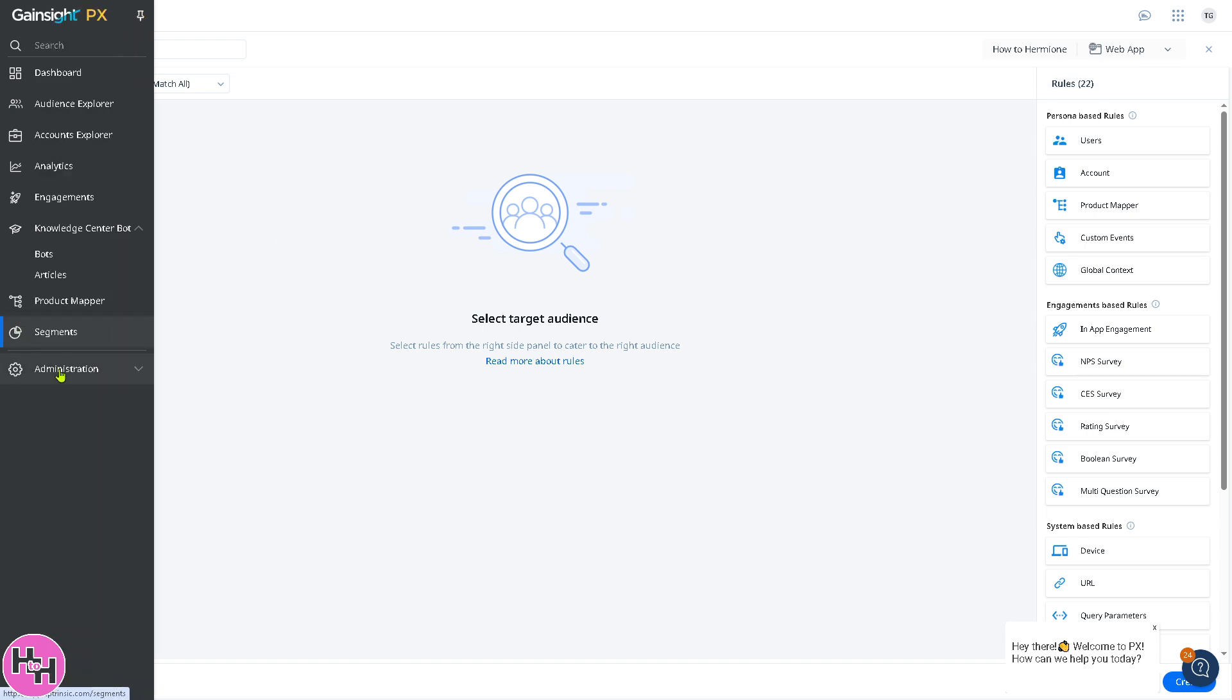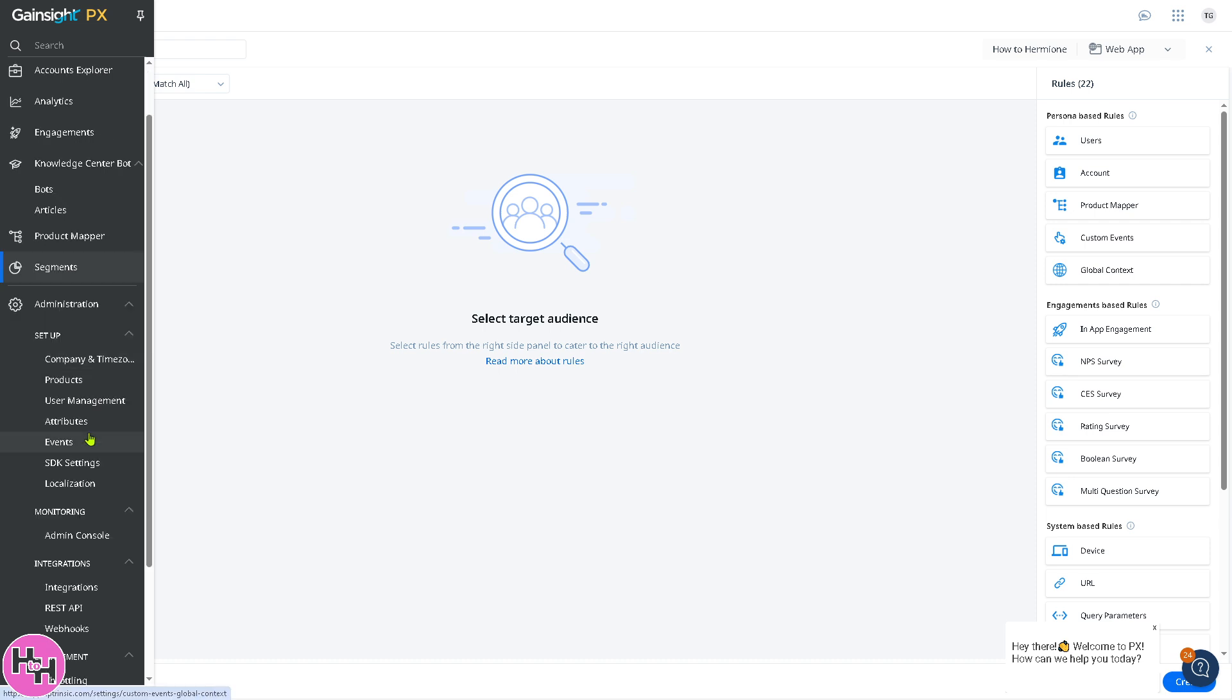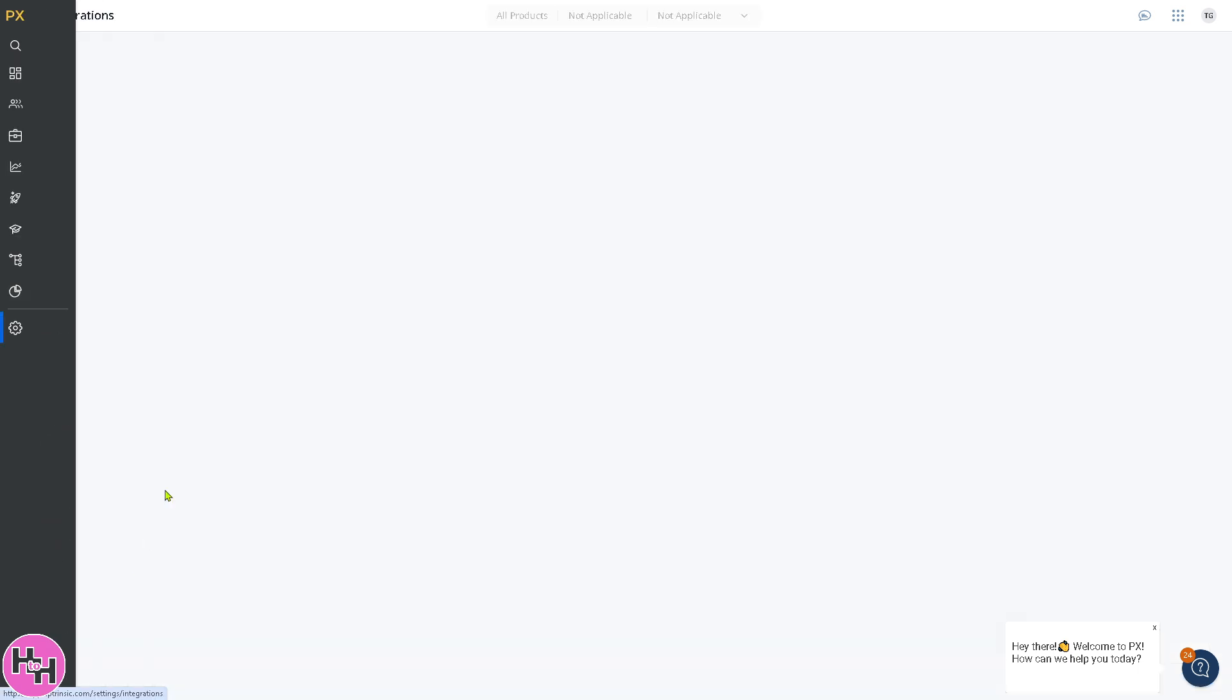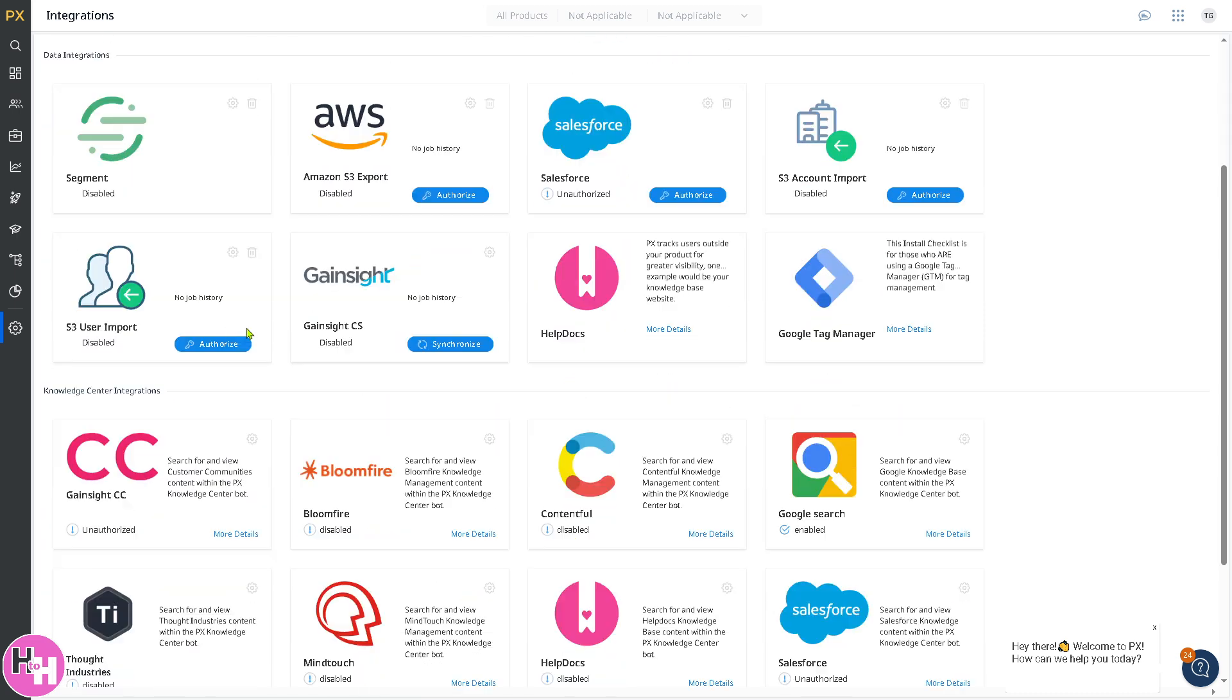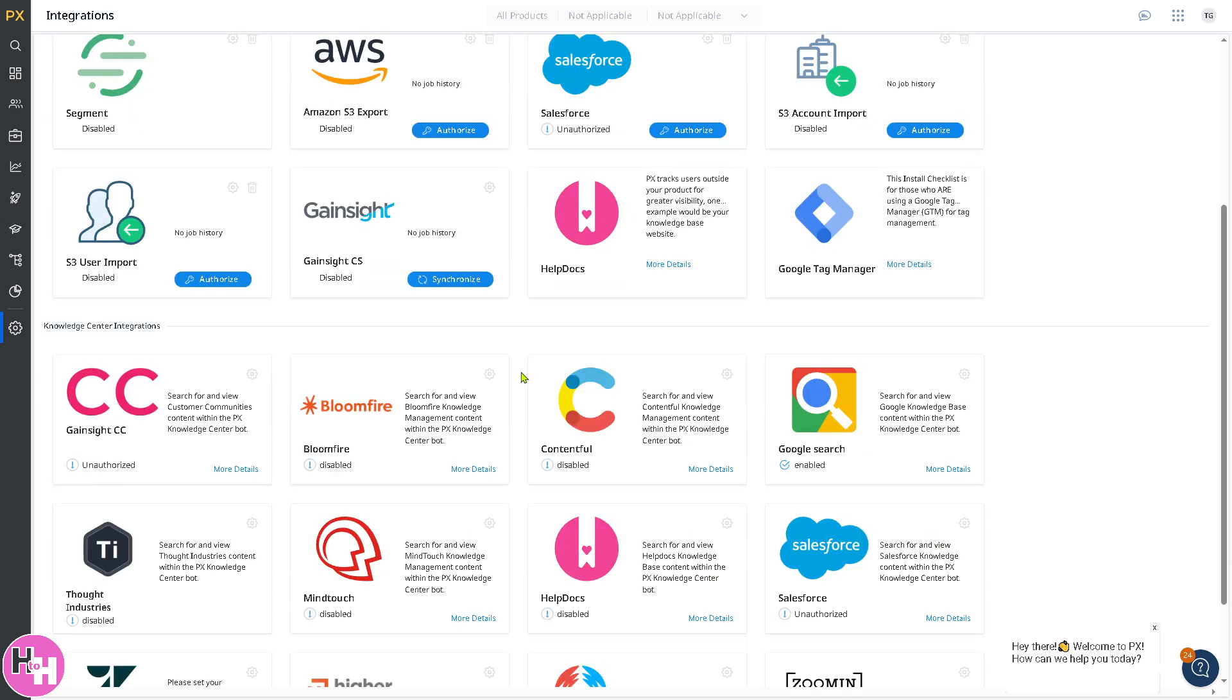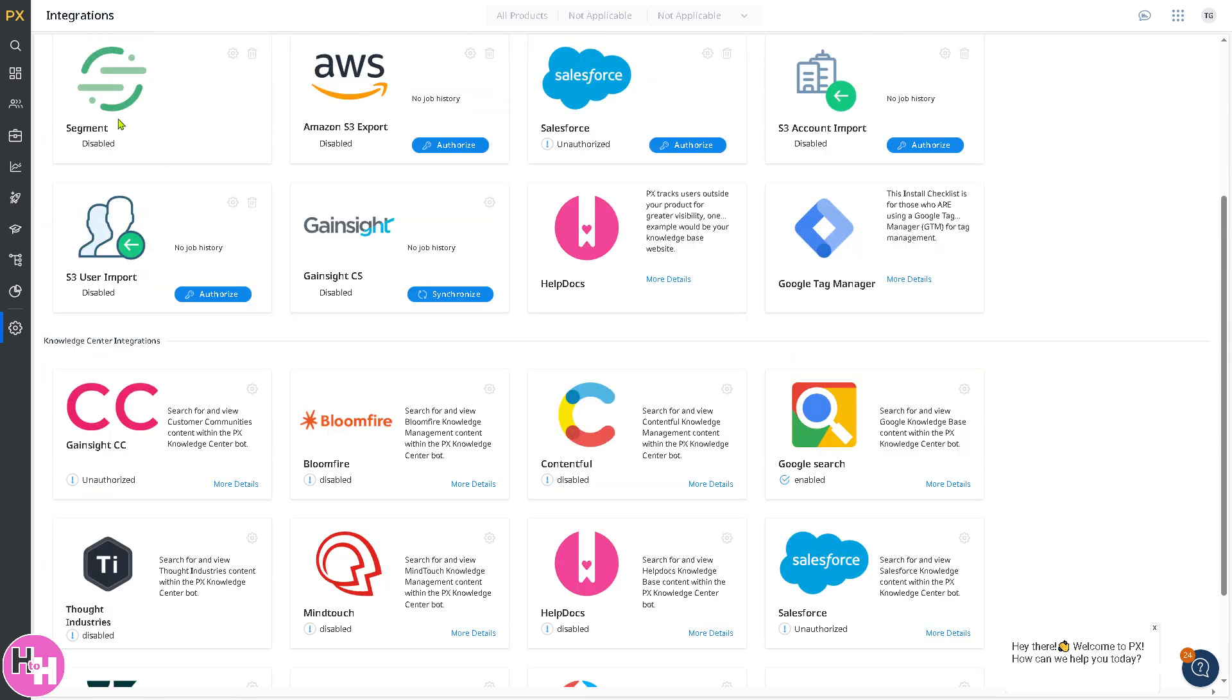The last section is administration. It's a section where you manage integrations, security, and account settings. If you go to integrations, these are some of the productivity integrations: Slack, full stories, desk, segment, Amazon web services, and alum. You can experiment and ensure that Gainsight PX is configured properly for your organization.